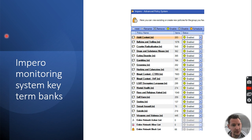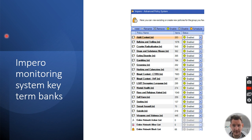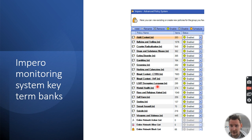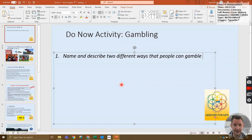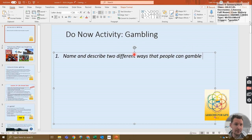The automated alerts come from a bank of different categories. For example, bullying has over a thousand associated terms, and mental health and emotional well-being has over 274 specific terms. I'll show you what an example alert looks like — this is actually myself planning a lesson on gambling, and I have no issue sharing this.